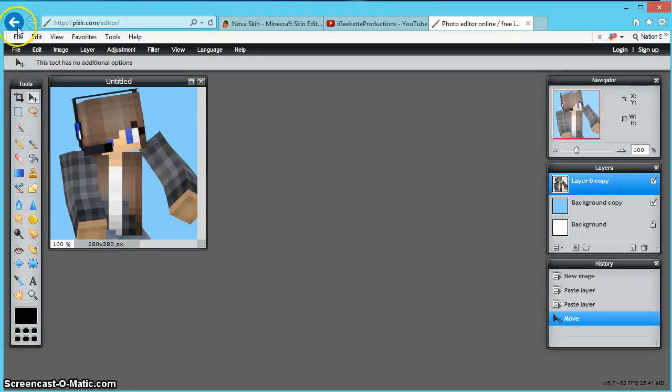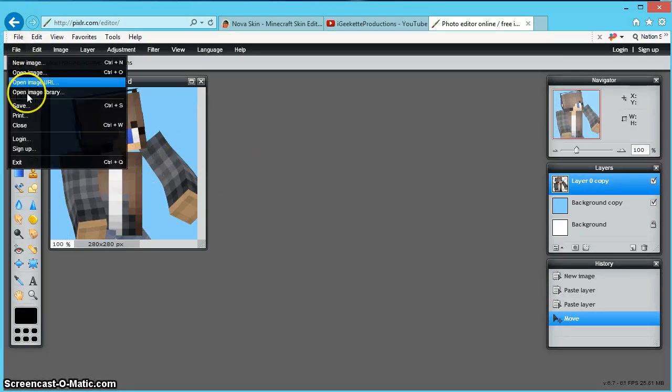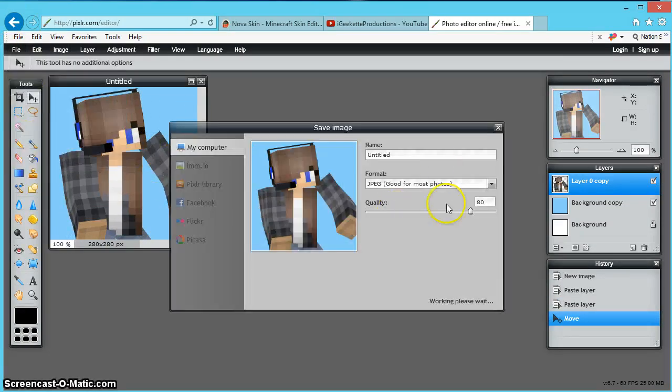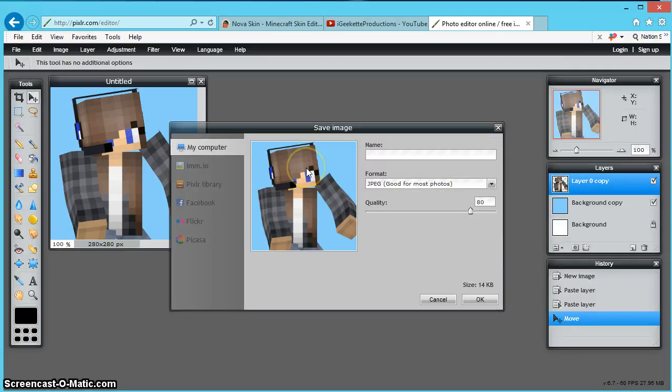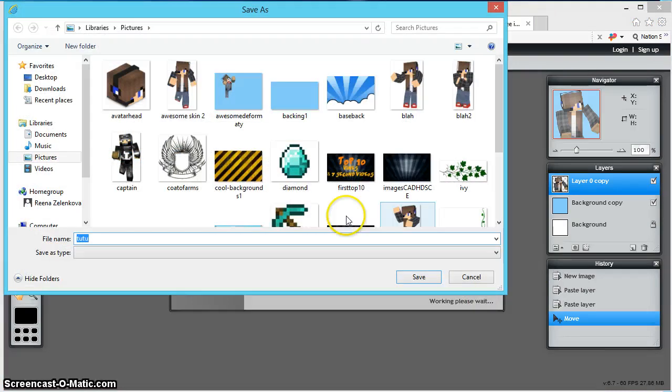And when you're done with it, you can press file, save, and I'm just going to save it as tutu because I love tutus.